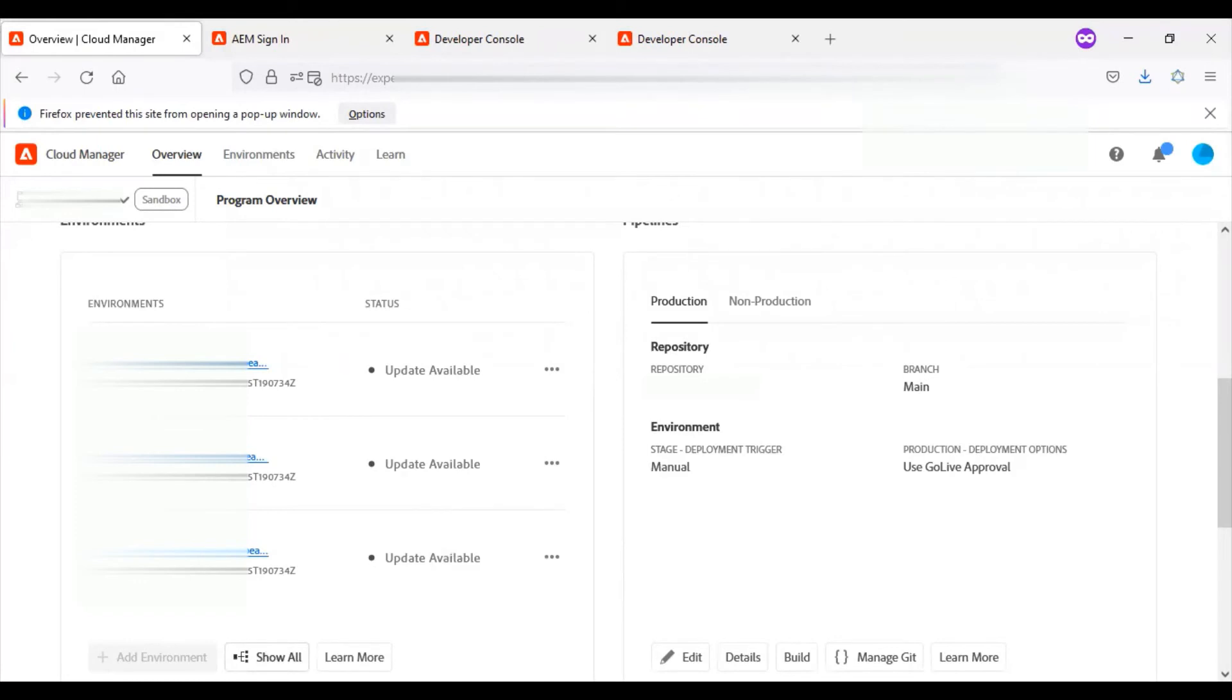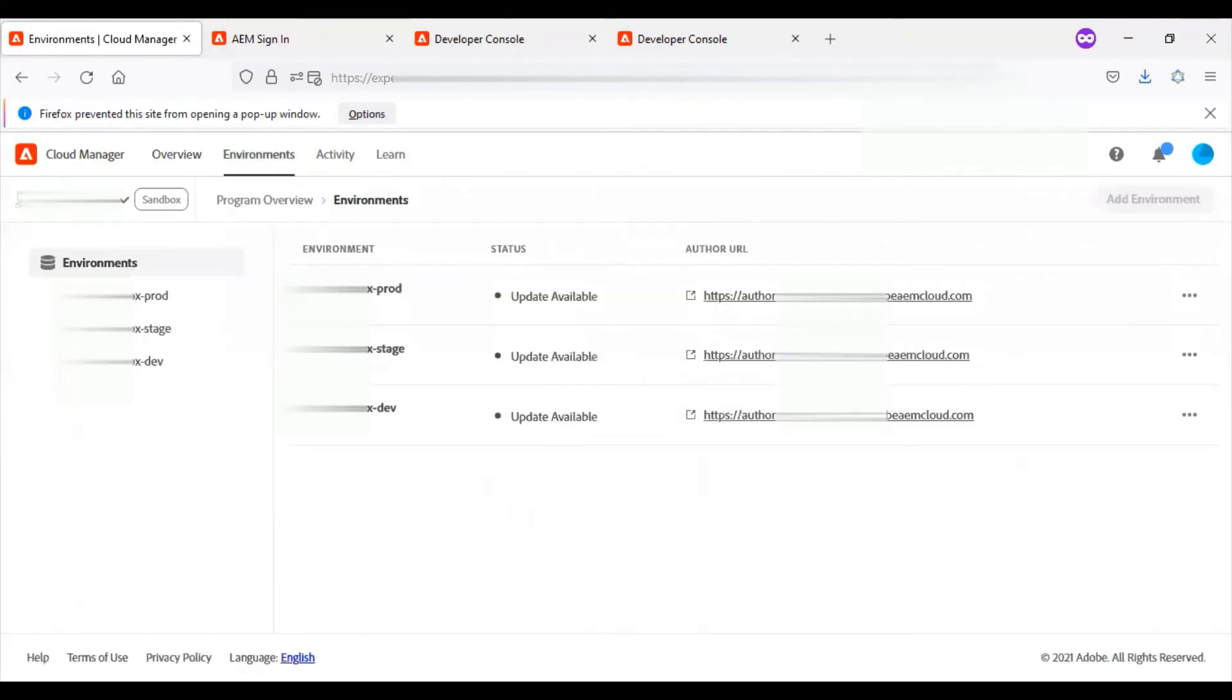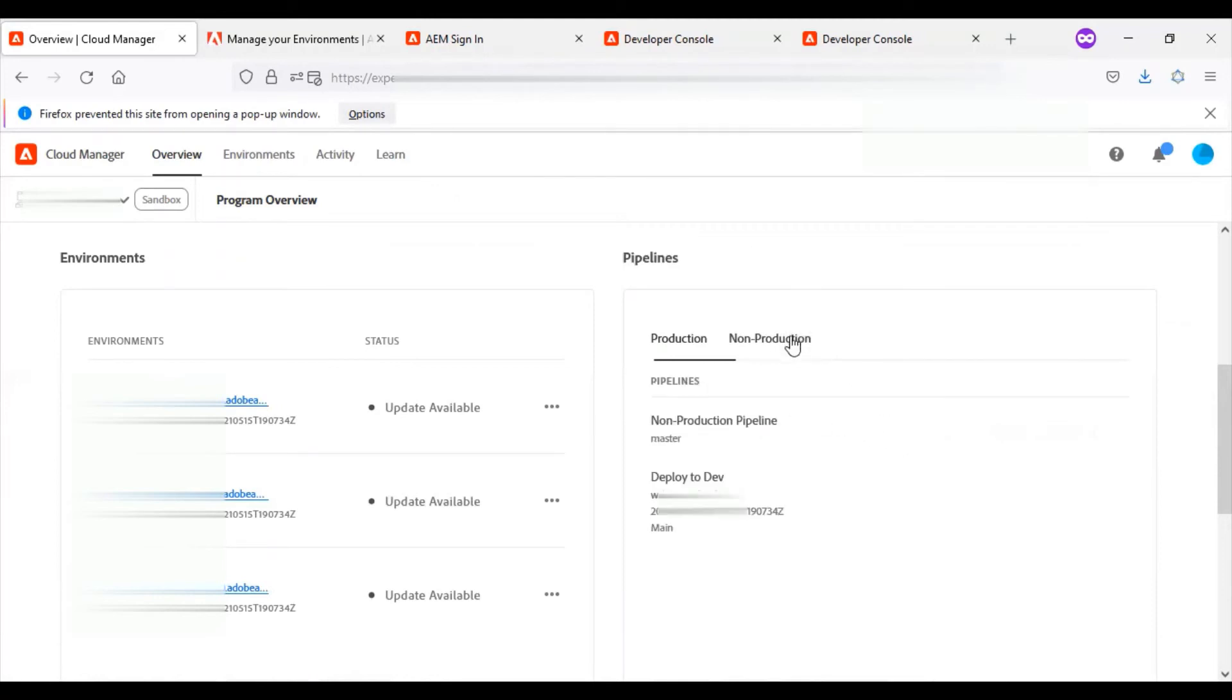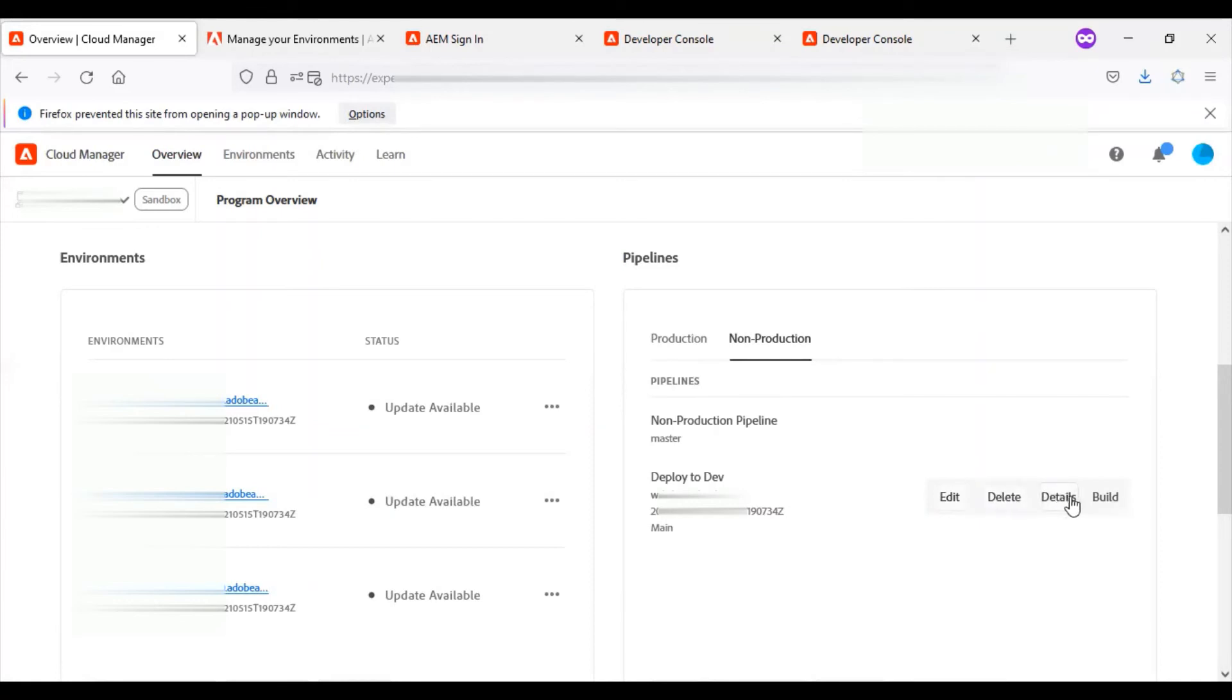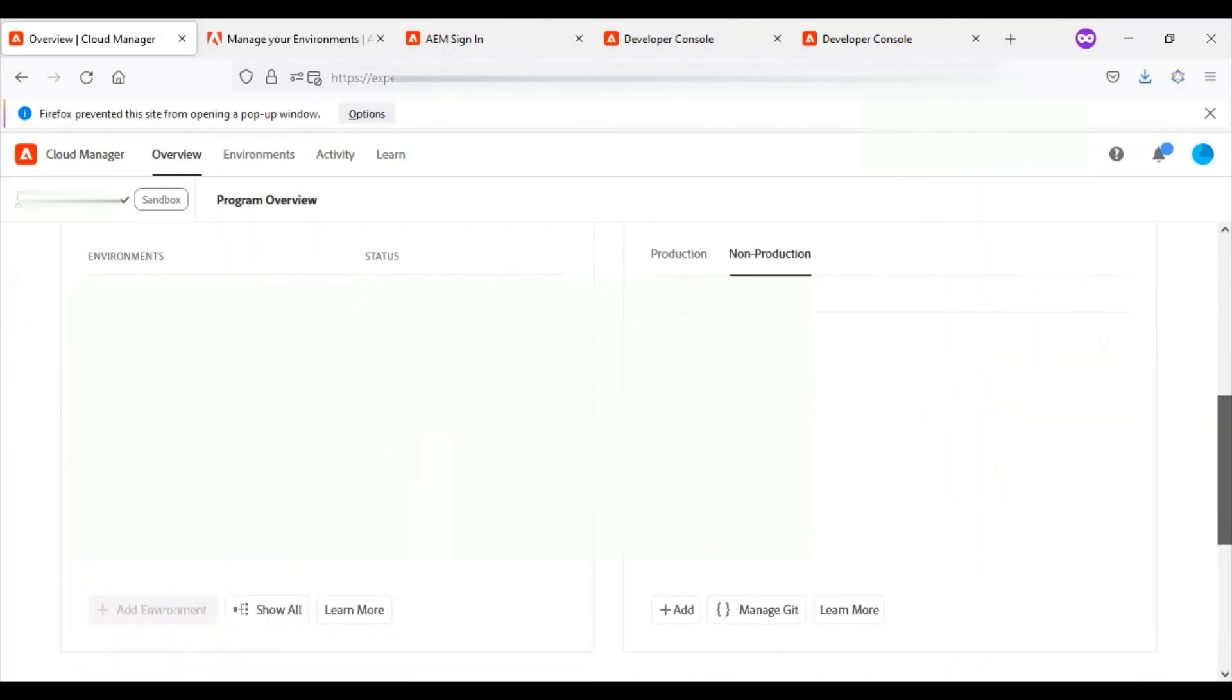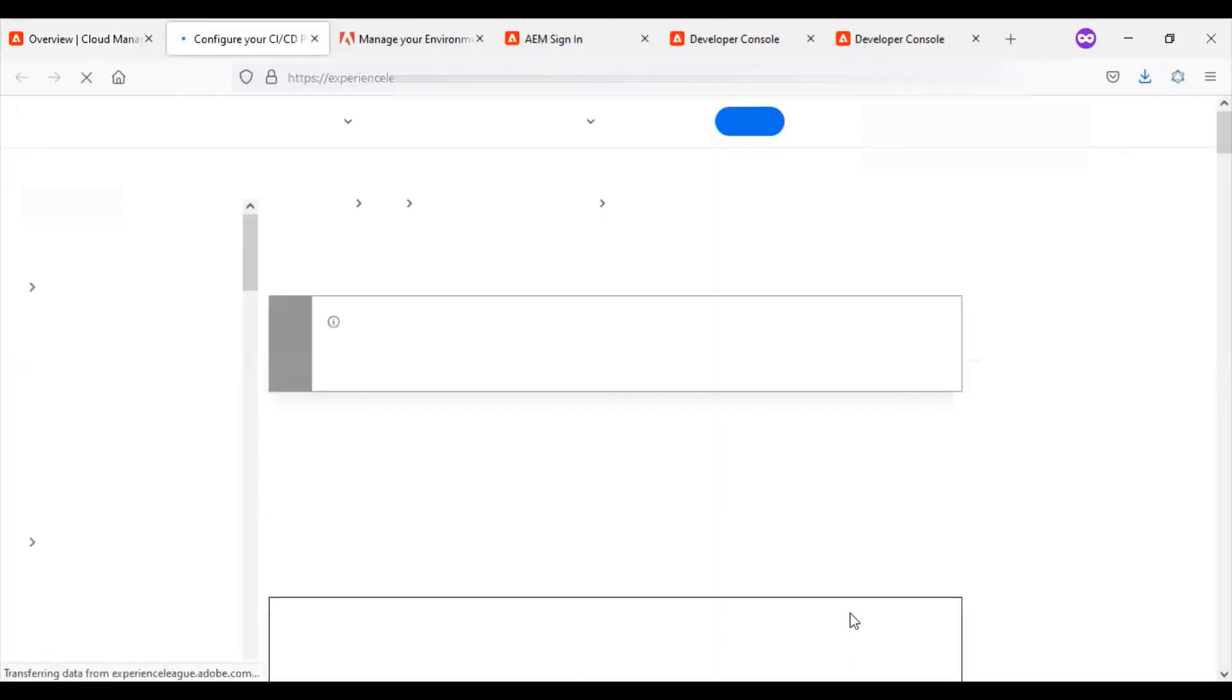We have a button for show all. This takes us to the environment details. The next section is about the pipelines. Here you have two tabs: production and non-production. This section helps us edit any configuration related to that environment. We can delete this configuration, find more details, or build this pipeline. On the bottom, we have the option to add more pipelines. We can manage the git when we configure requirements. Again, we have learn more, which takes us to the corresponding page in the HelpX tutorial.